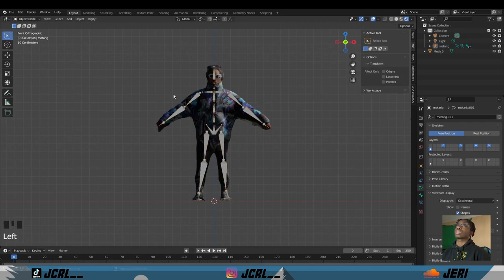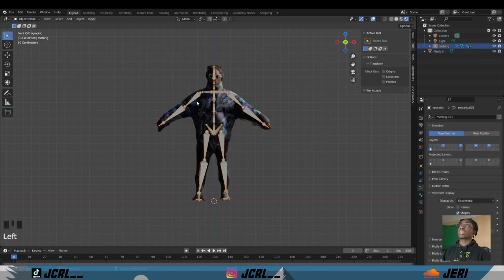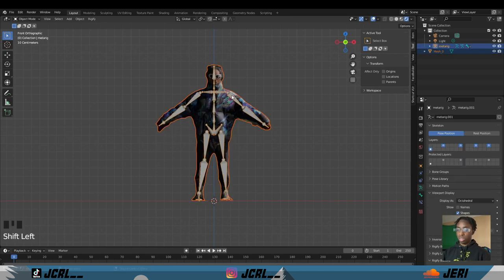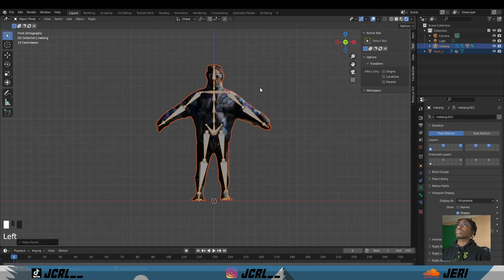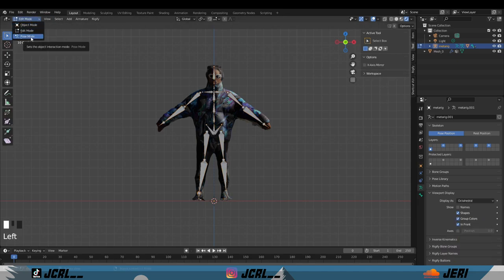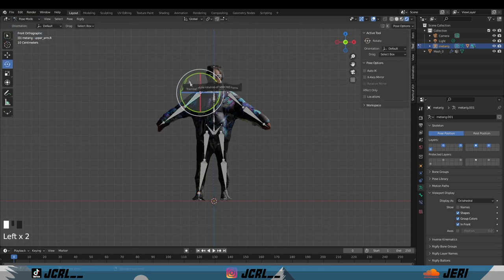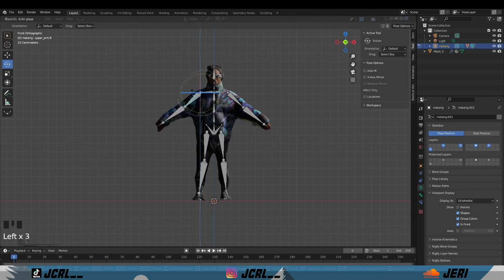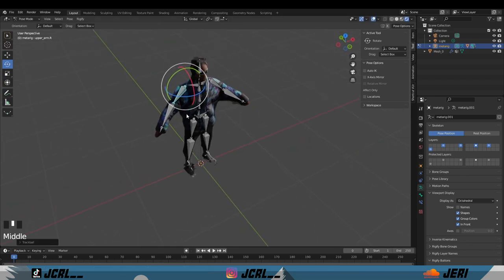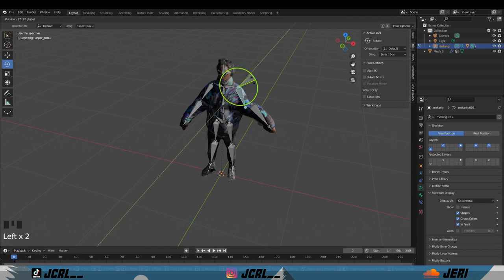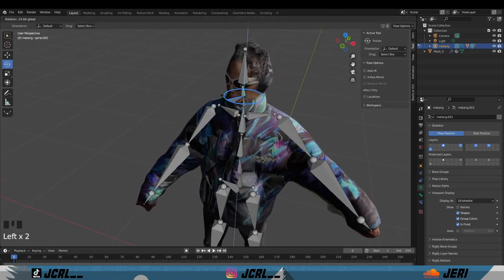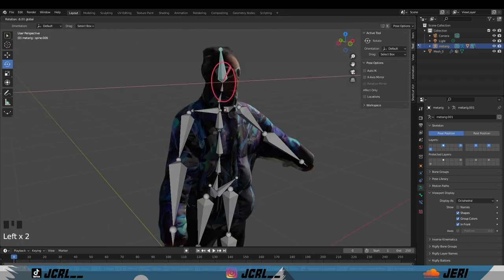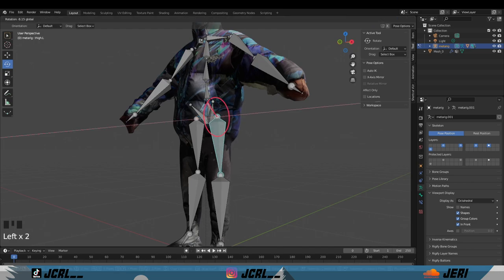You click your model first and then your armature, Control+P, with automatic weight. When you go to, click Tab, then go to pose mode, when you grab a bone it should move. You can rotate around it, the geometry. You can move the head up and down, you can move the neck. I know I look crazy, but there are better tutorials showing like actual anatomy of the body.